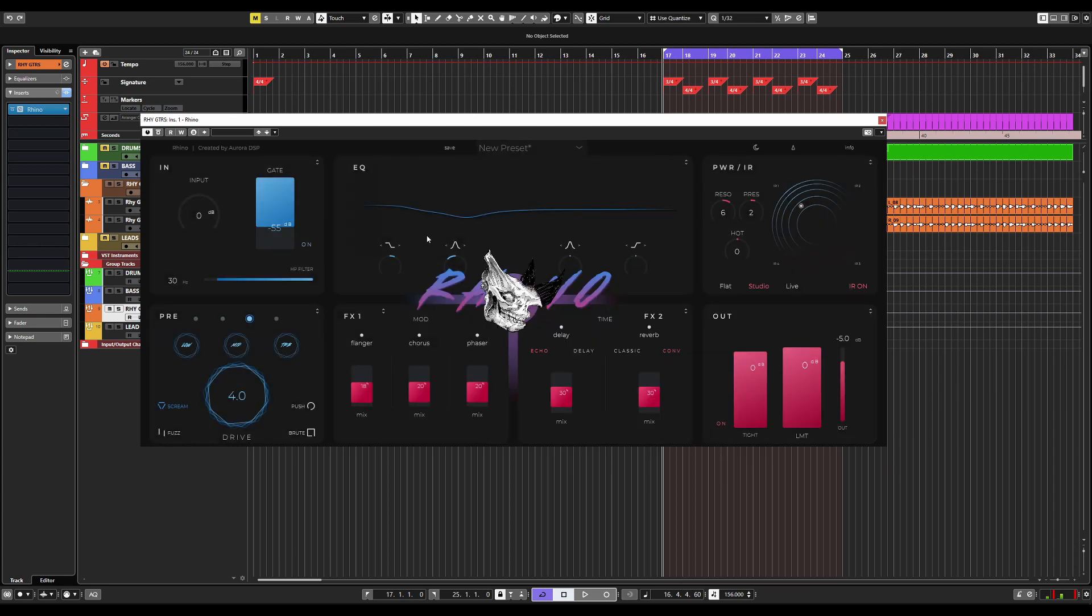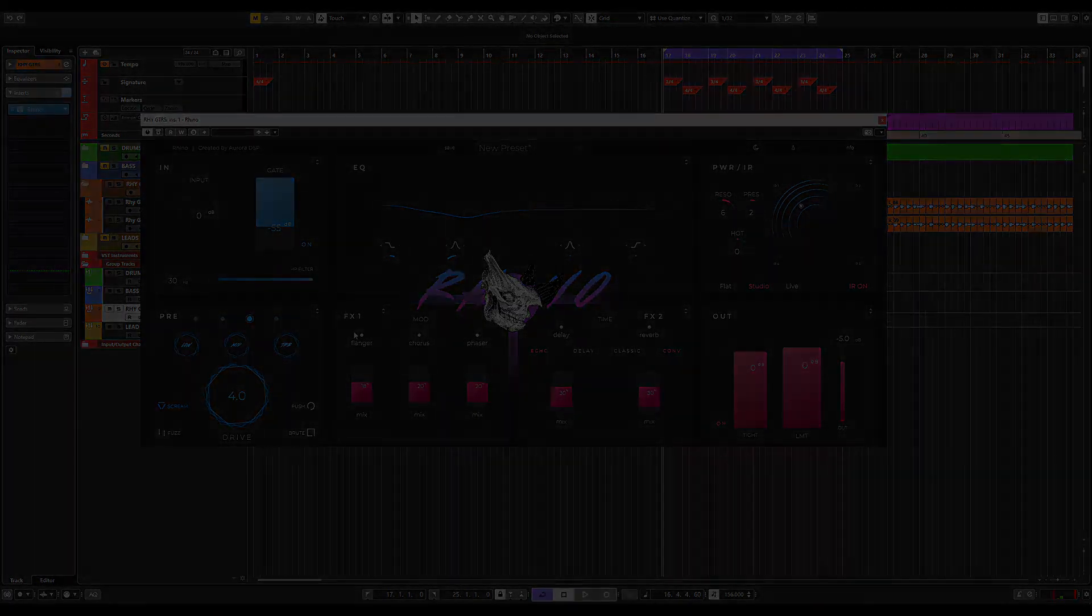Rhino is the complete package and everything you need to create crazy, amazing, brutal guitar tones. It's all here in one plug-in convenient for you to use. If you have any questions about Rhino, please don't hesitate to contact Rhino support or leave a question down below. Good luck and have fun creating massive, brutal guitar tones with Rhino from Aurora DSP.